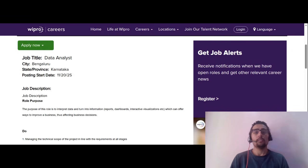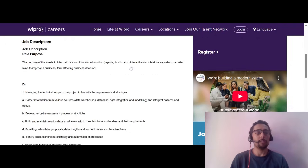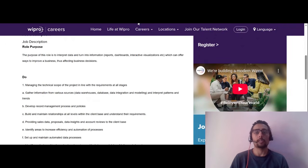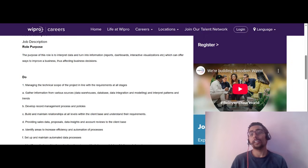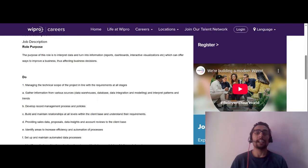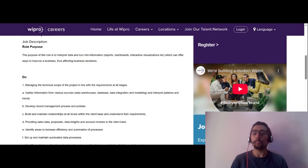The company is Wipro and the role is Data Analyst — a full-time opportunity posted on 20th November, and you still have plenty of time to apply. Wipro is basically India's leading global IT service company, working with clients across banking, healthcare, retail, and technology domains.